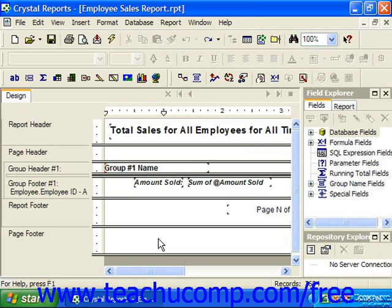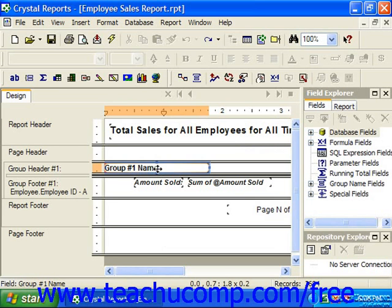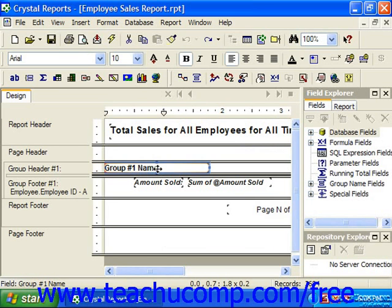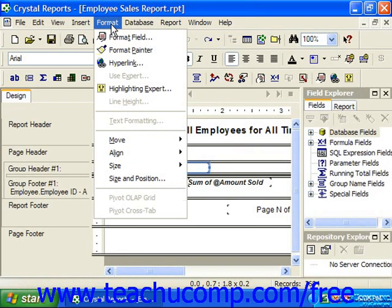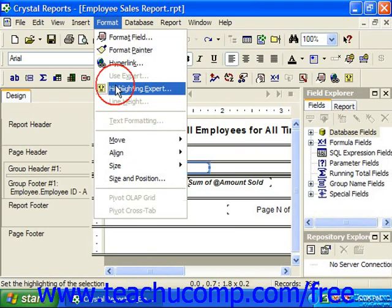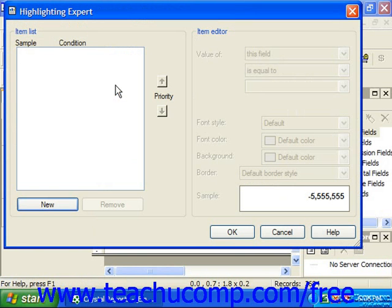To use the Highlighting Expert within a report, first select the field to which you wish to apply the conditional formatting. Next, click the Highlighting Expert button in the Experts toolbar, or choose Format from the menu bar and then Highlighting Expert. This will launch the Highlighting Expert dialog box.